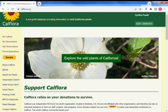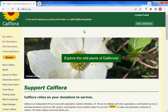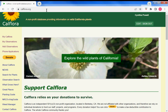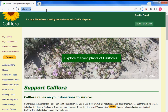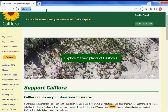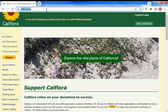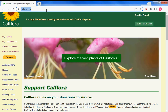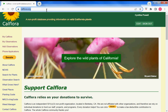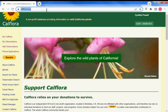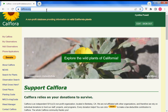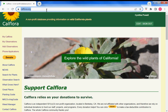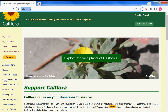My name is Cynthia and I'm going to talk about map layers used on the calflora.org website, a nonprofit plant database providing information on wild California plants, and how you might use map layers to help you in your explorations.